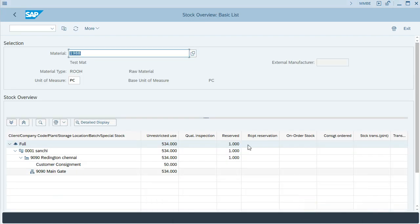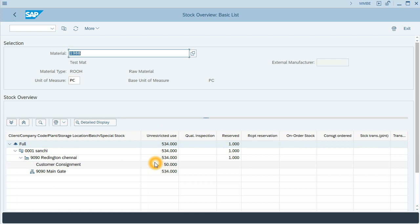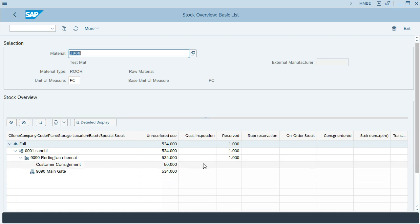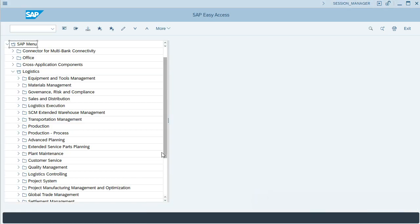So, in another session, I will be checking the stock material 1988 and plant 1990. So far, we start with a stock of 50 units customer consignment, 1000 units unrestricted in the plant and one unit reserved. So, let's move on and go to the first session.